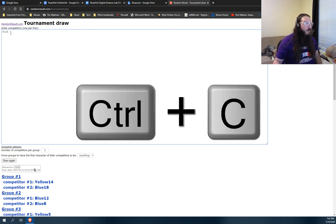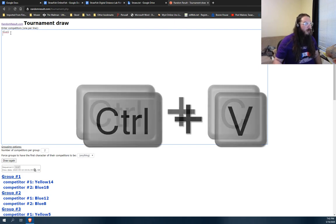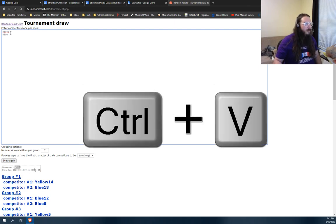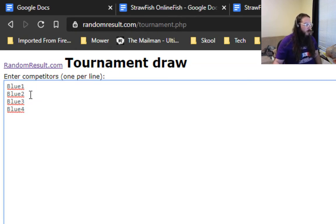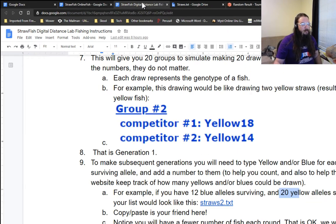Copy it. And we had 12 of these. So we're going to go blue 1, enter, paste, blue 2, enter, paste 3. Oh see, you messed it up. Four and so on and so forth. So on and so forth until you've got 12 blues, right?